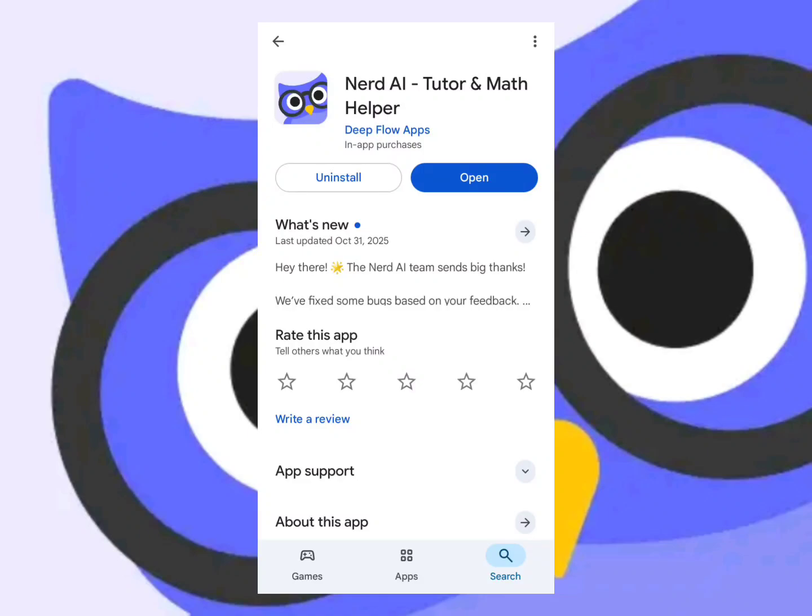If you have problems with maths questions or anything related to maths, this application is for you. Make sure to follow along and stay tuned.